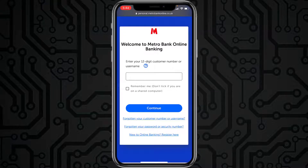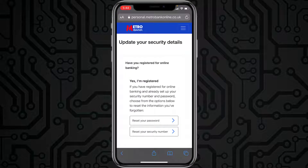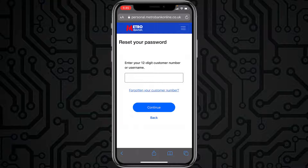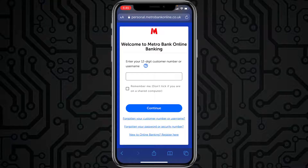Tap on the option 'Reset your password', then enter your 12-digit customer number or username and tap Continue. Once you've followed all the steps provided to you, you'll be successfully able to reset the password of your Metro Bank online banking account.